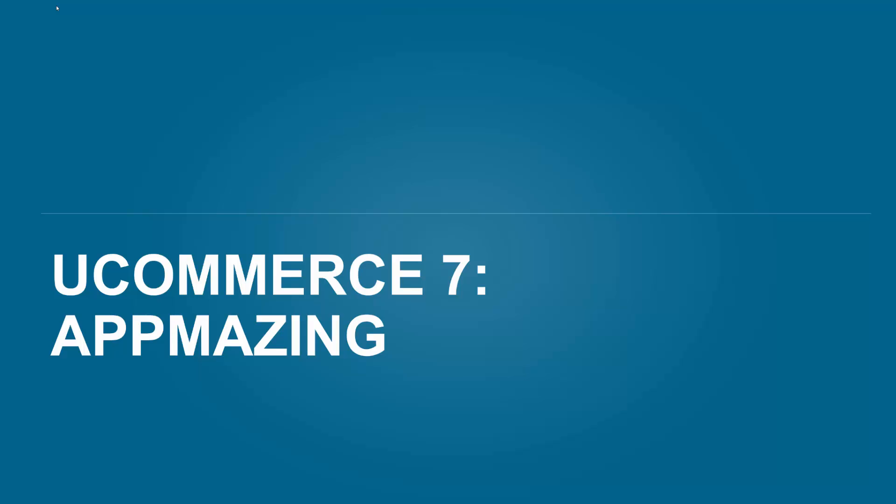Hello and welcome to uCommerce TV. My name is Soren Spenning-Lund and today we're taking a look at uCommerce 7. It's amazing. Sorry about that, I couldn't help myself.